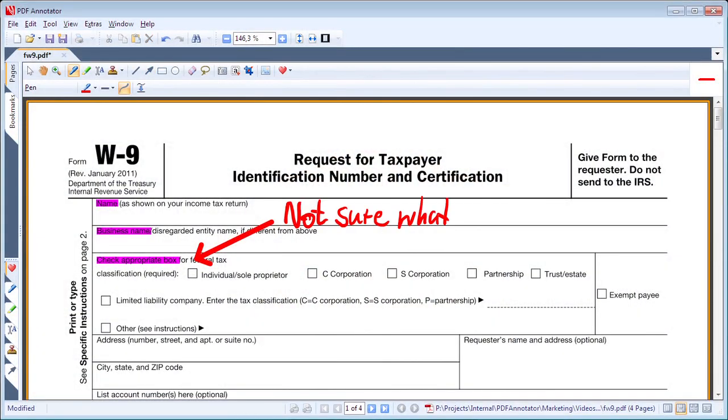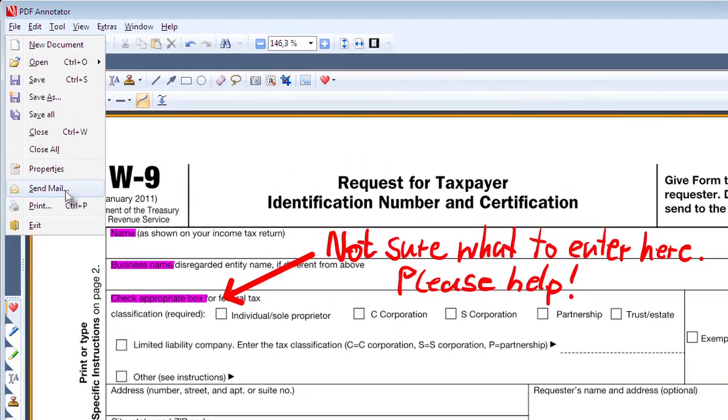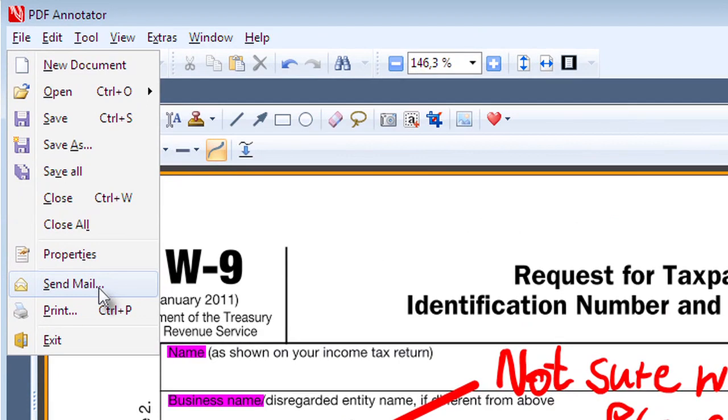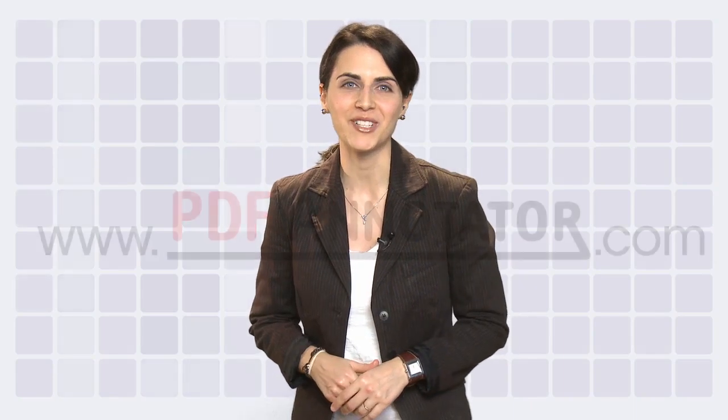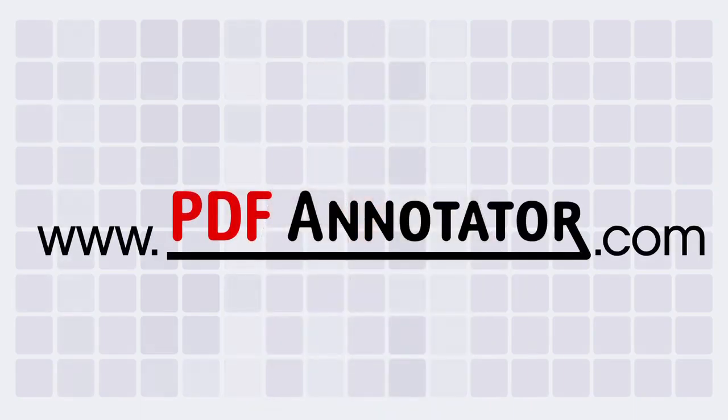Make handwritten notes to your PDF documents and email them right from PDF Annotator. For more information on how PDF Annotator can make your business, academic and home computing better, go to www.pdfannotator.com.